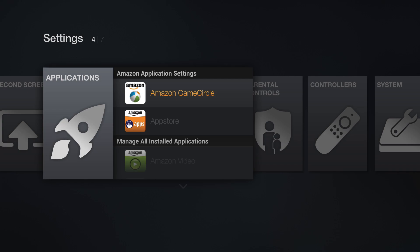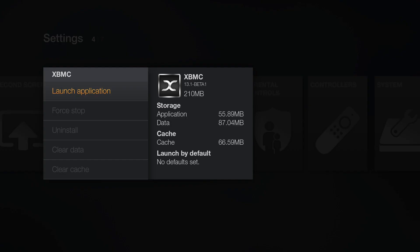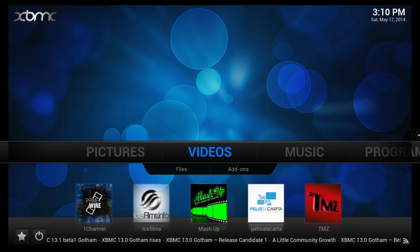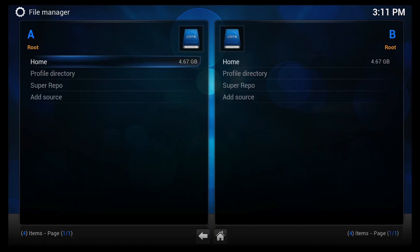Scroll down to XBMC and select it. Immediately you can tell that it says XBMC 13.1 beta 1. If we open it up you will be greeted with a first run. After the first run you are now able to see all your content. As you can see here my add-ons are there. If we go under file manager my directories are also there.